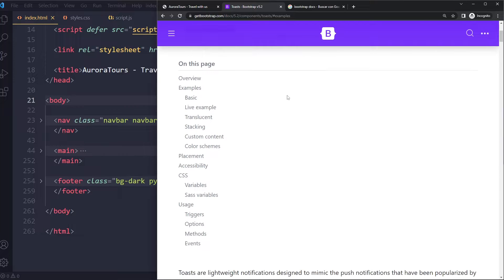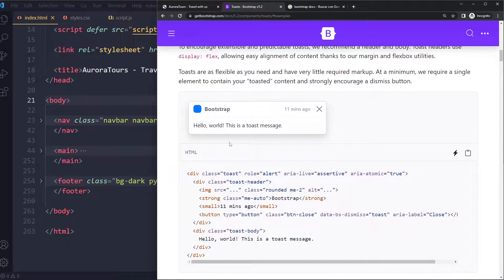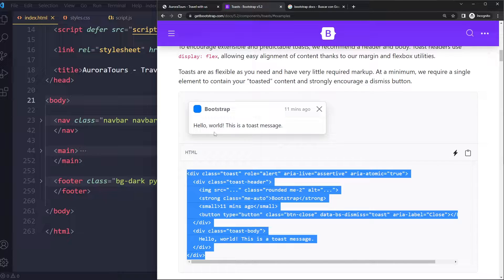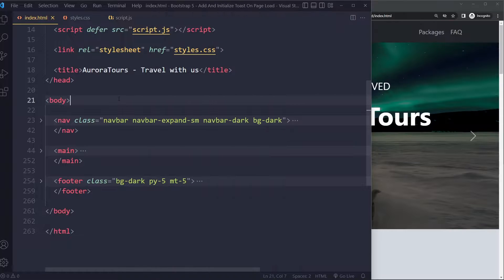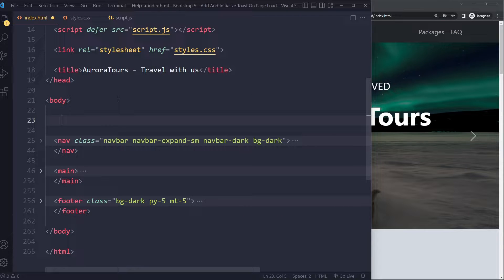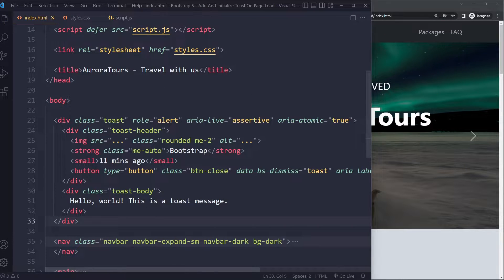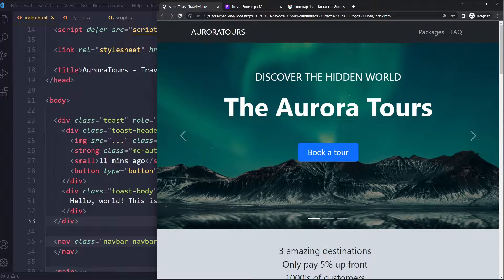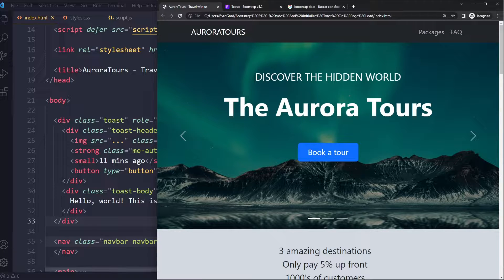So I would go to Toast in the docs, find Examples, and copy this basic example. I'm going to paste it here in my HTML. I've saved it — if I refresh now we won't see it because we haven't triggered it. So now we're going to use JavaScript to actually show it on the page.